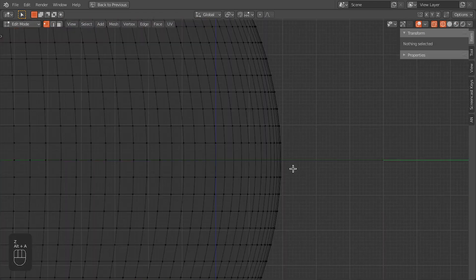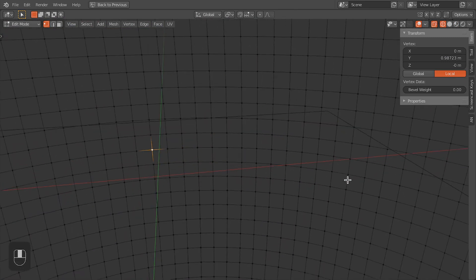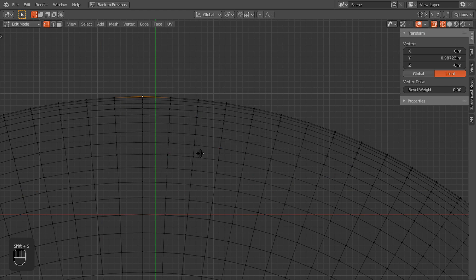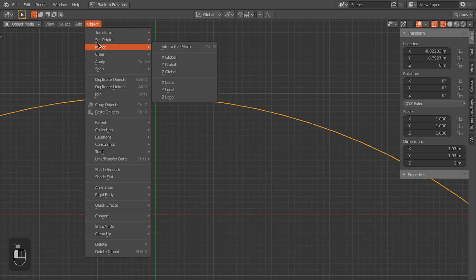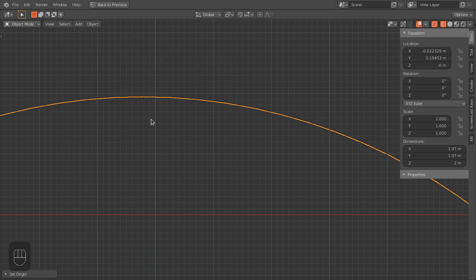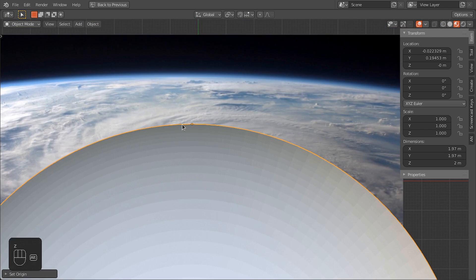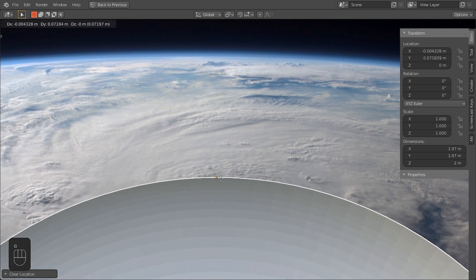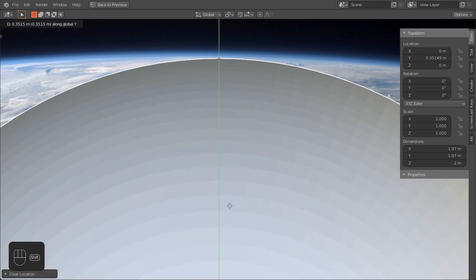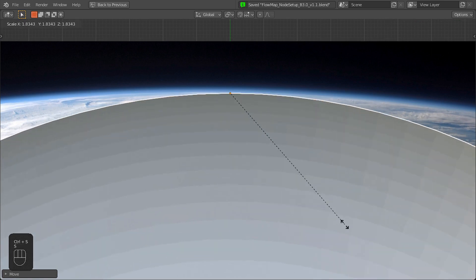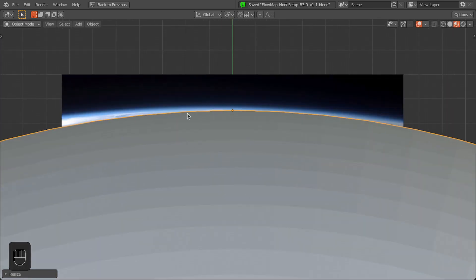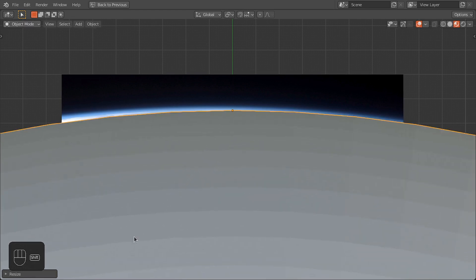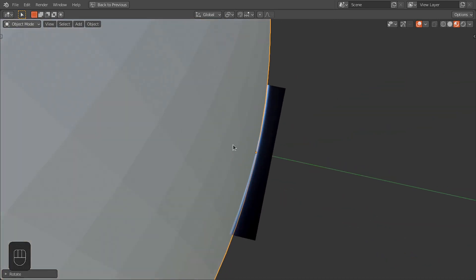Now we have to scale this sphere to match the curvature of this earth. Let's first shift the origin of this sphere to the surface. Okay, so then press Shift+S, cursor to selected, then change the origin to 3D cursor. Now we have this origin at the surface, then move this sphere roughly at the edge of this earth and then scale this sphere.